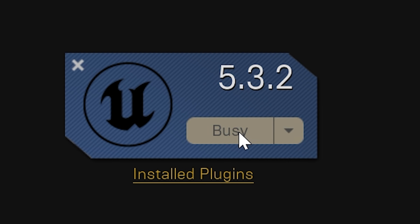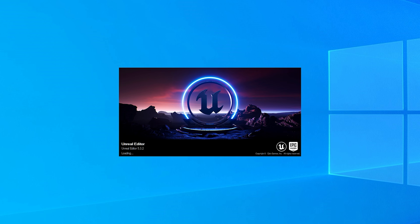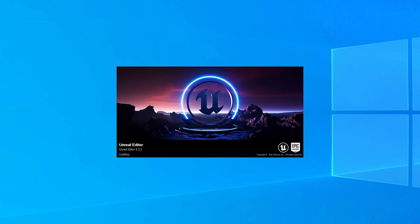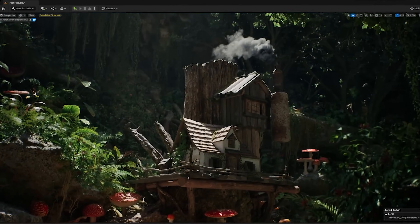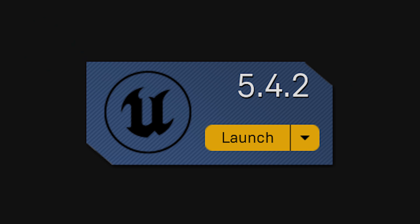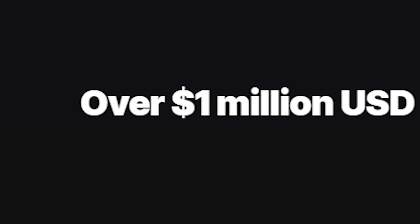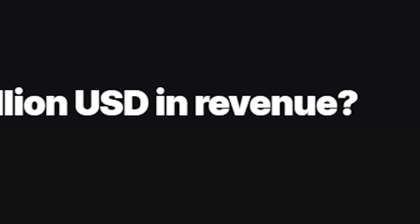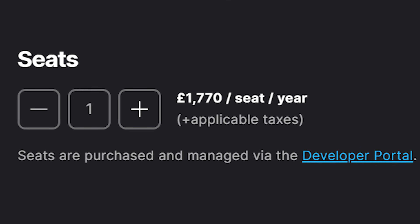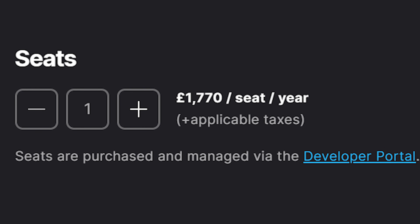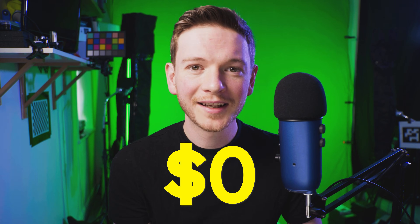If you're using version 5.3 of Unreal Engine or lower, then it is in fact free. But if you're making a film in version 5.4 or higher, once your product reaches a million dollars in revenue, you'll be required to pay a license fee per seat. But licenses aside, Unreal Engine: zero dollars.